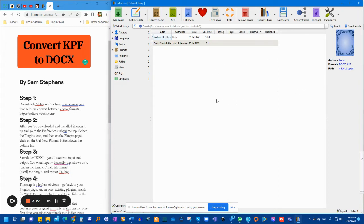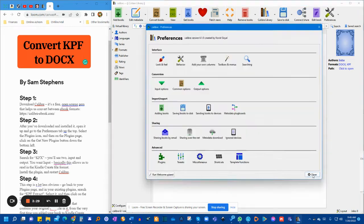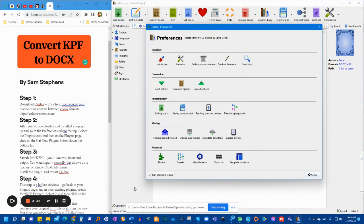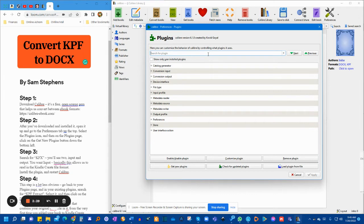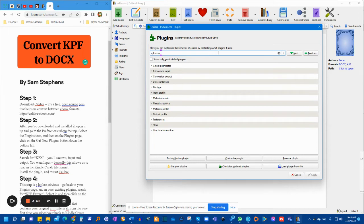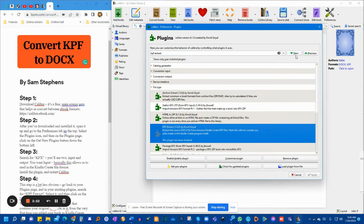Next step, you'll go back into Preferences. You go back into the plugin, and this time, stay on this page, and look for a plugin called KPF Extract. We're looking for KPF Extract. And there you go.